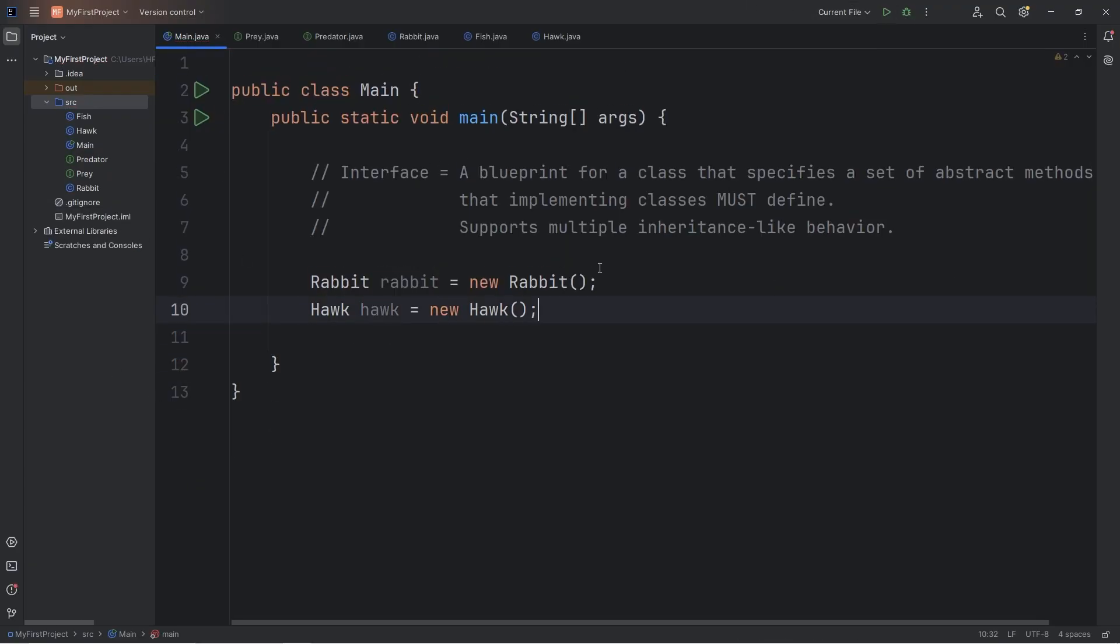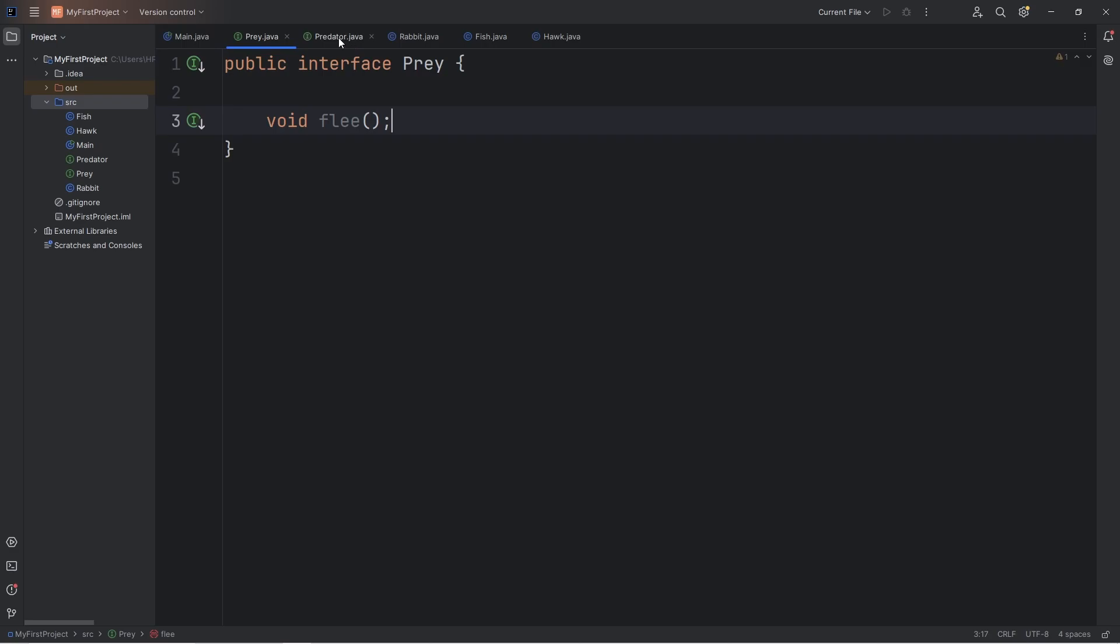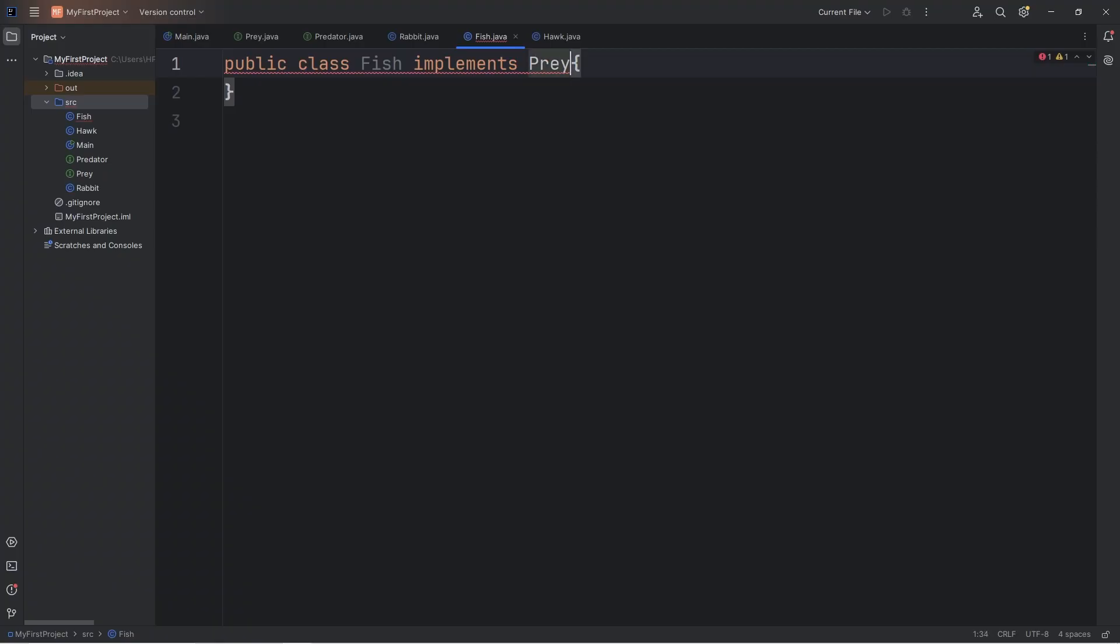Now one key difference with interfaces compared to abstract classes is that you can implement more than one interface. So fish, they eat smaller fish, and they flee larger fish. They could be considered both prey and predators. We will implement two interfaces. Implements prey, comma, predator.